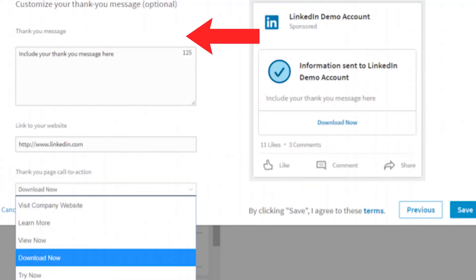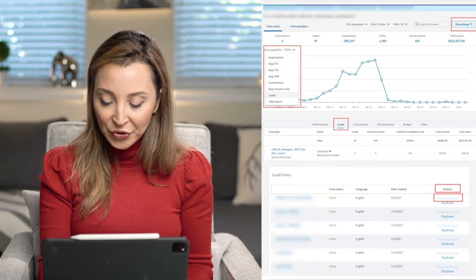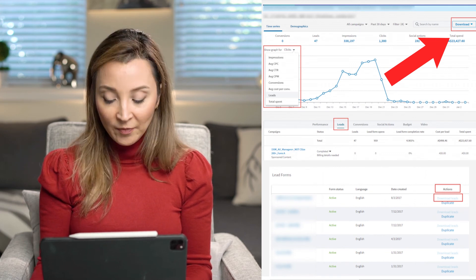Lastly, when people click on your LinkedIn lead generation and give their information, they're going to see a thank you page — it's like a flashcard. You can include a thank you message, and if you're offering a white paper or any downloadable PDF, you can put the link right there. As for downloading your leads, you need the LinkedIn Lead Gen admin access we set up in the first step — not every person advertising on your company page can download these leads. Once you have that access, go to the top right corner and click Download.